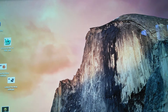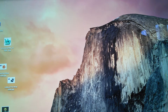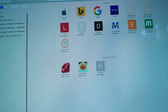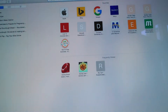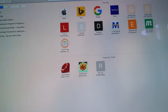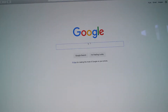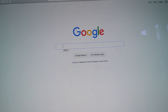Hi guys, today I am going to be showing you how to make LPS channel art. So you go to Safari, click on Google, and you go to Google.